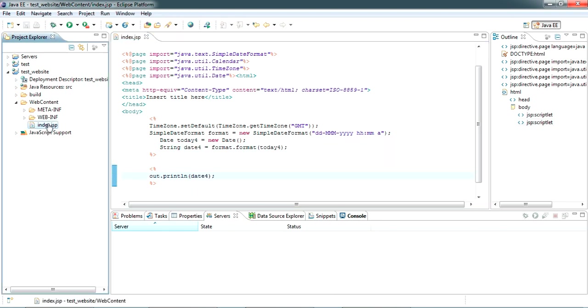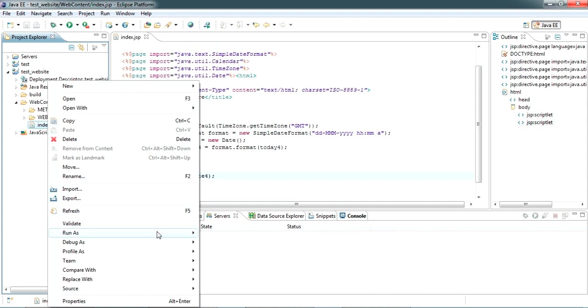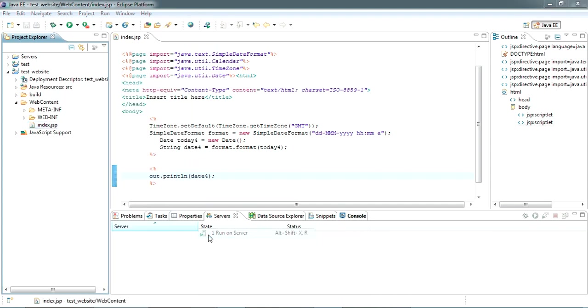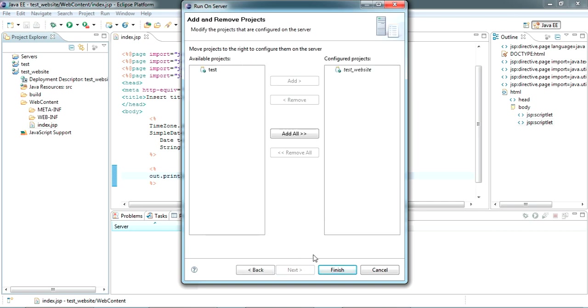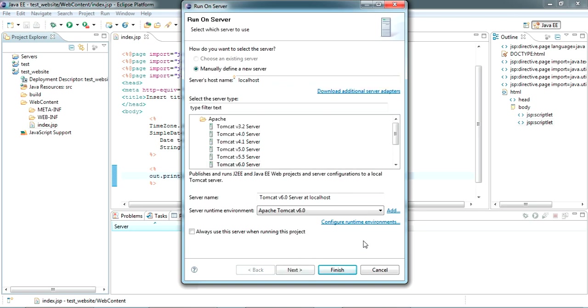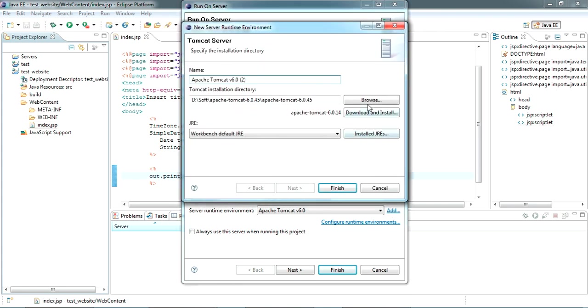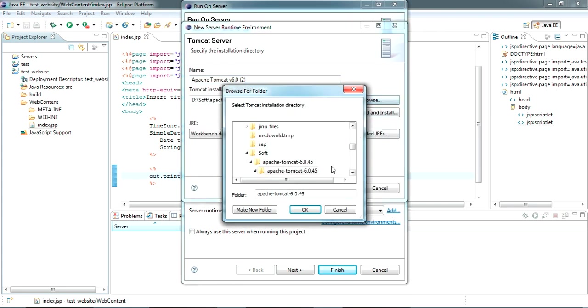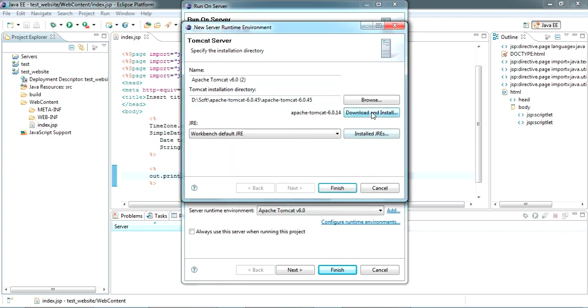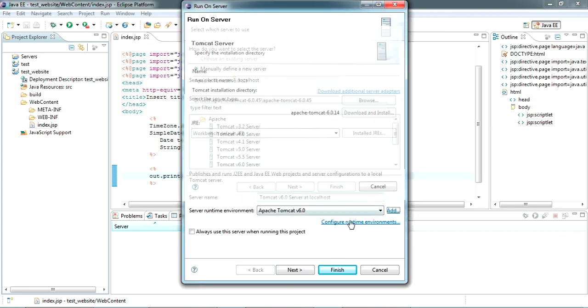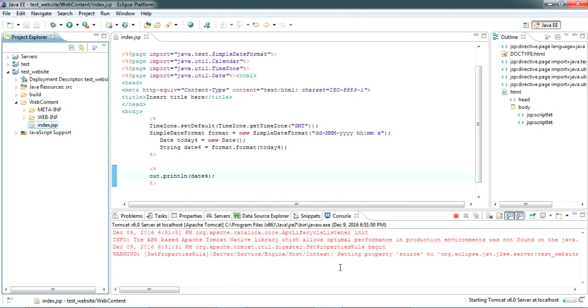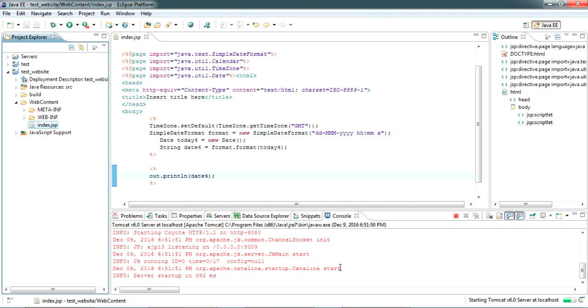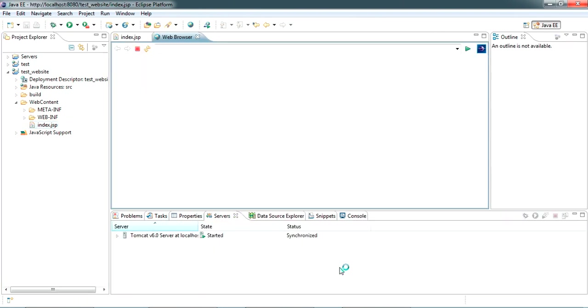Now I want to run this locally. Just right click on that, Run As, Run on Server. The server is not set here. Take Apache version 6, select Next, just browse where it is installed. If you want to download this you can just download from here or in the description I have given the link. Now press Finish.